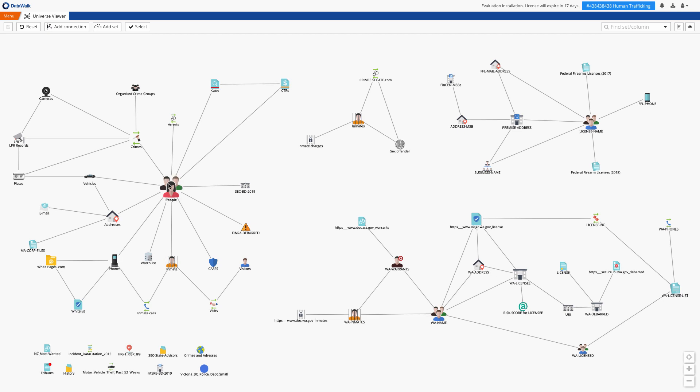A custom model is easily created for each implementation, and we use an iterative process for this so that you can start with a small number of data sets, start getting results from that in minutes, and then incrementally add additional data sets, columns, and connections.